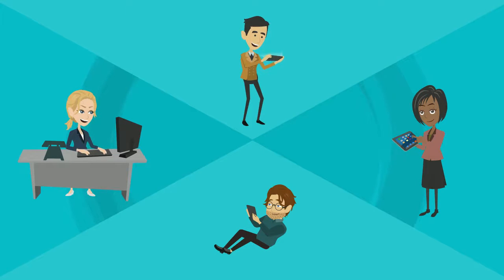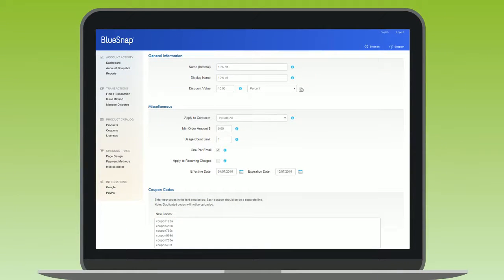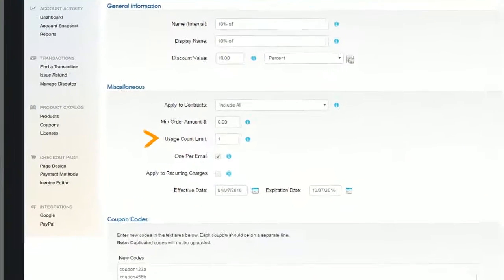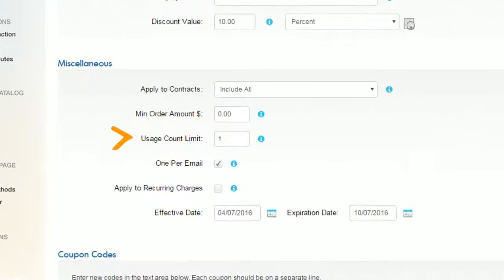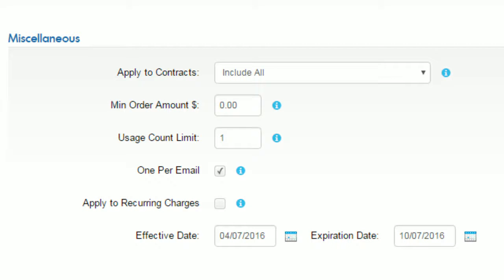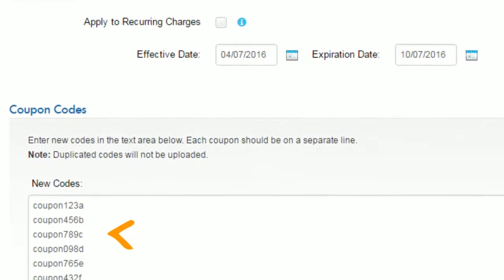You'll create a group of one-time-use coupons, which you can then distribute to your existing customers in order to bring them back to your site. For this type of coupon, make sure you set the usage count limit to 1, which means that each code for this coupon can only be used once.